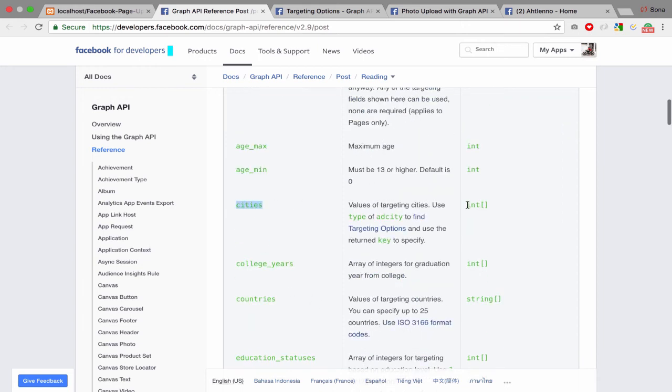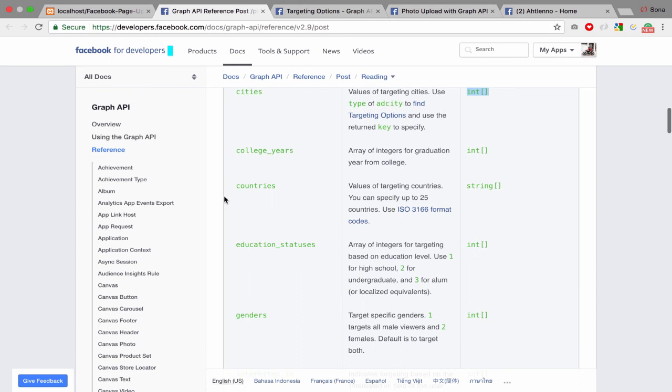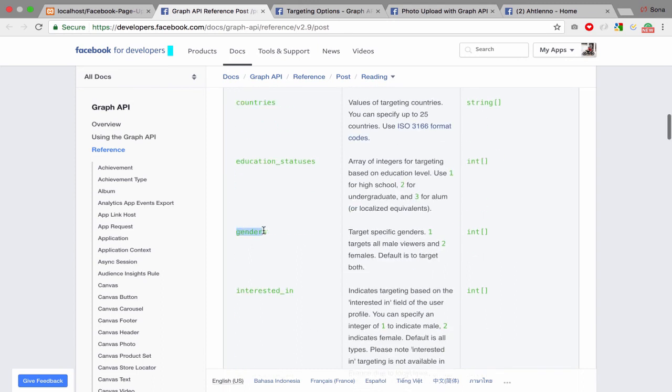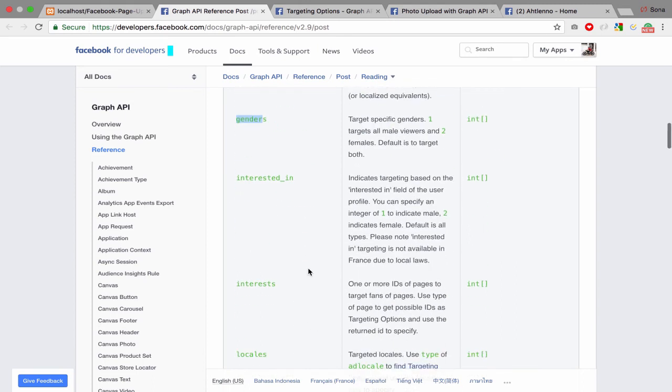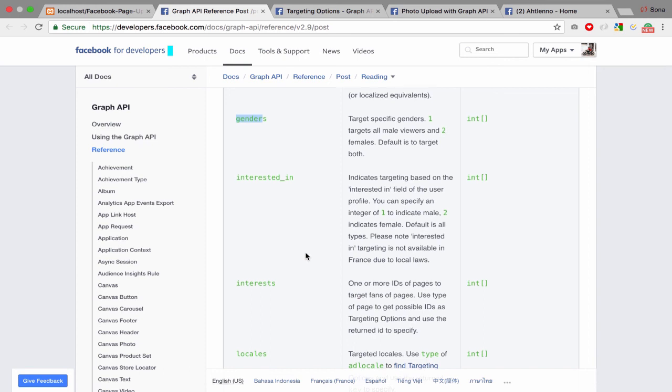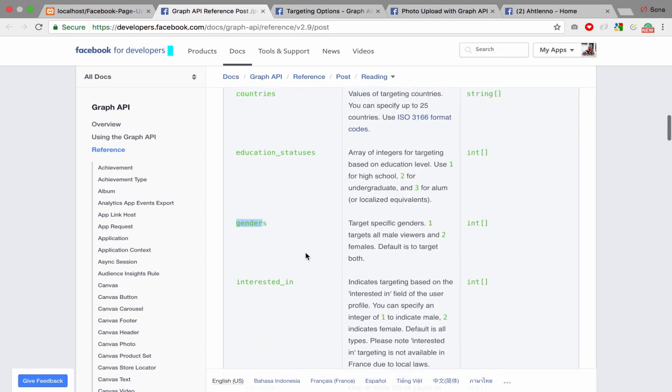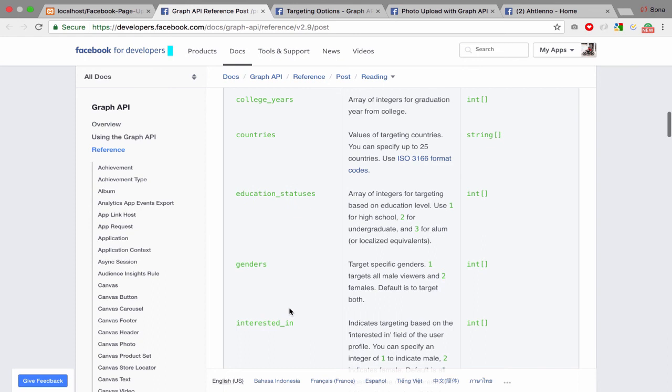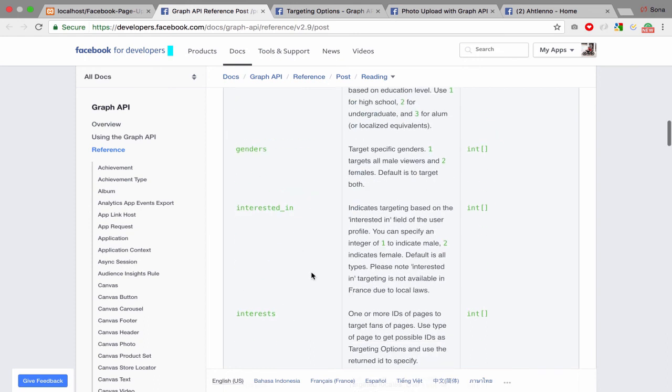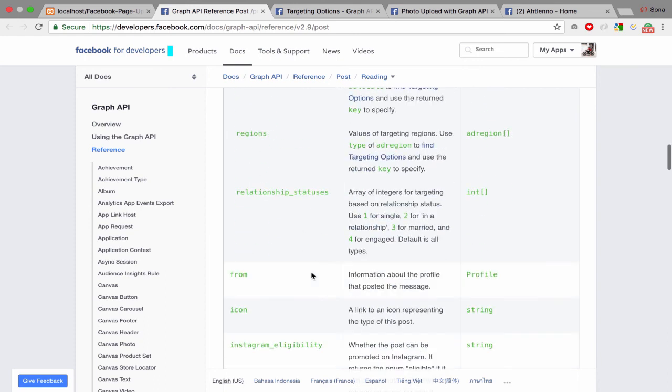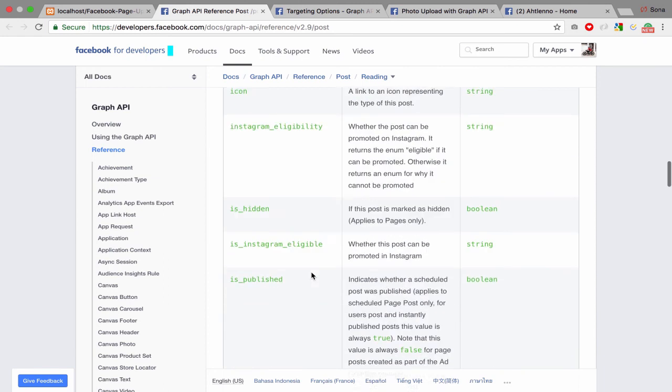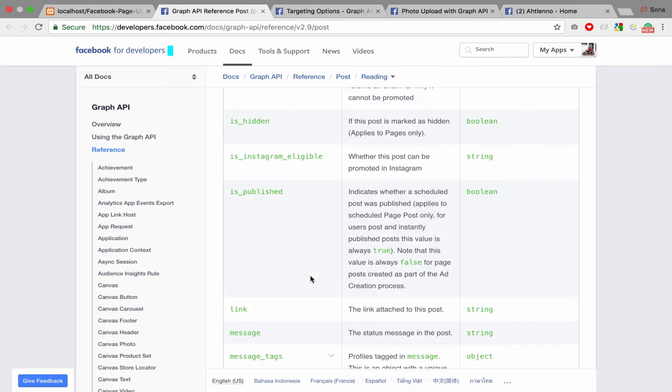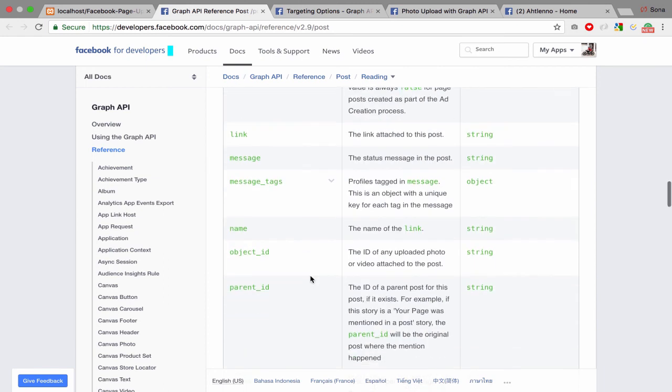...put in city, country, gender. In my next video, I'm going to show you how to publish with specific gender and country targeting. I think that's all for this video. See you next time!